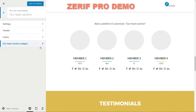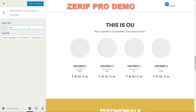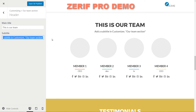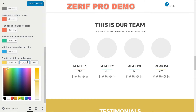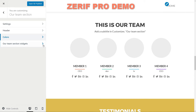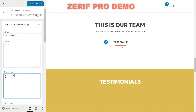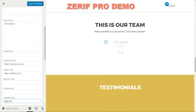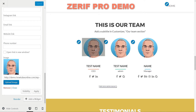Do you have a team with nice people working hard to make your clients happy? Show them up in this section using the options to set a custom title and a subtitle in the header area. Set the colors for this section, then move to the Our Team section widgets and click to add a Zerif Team Member widget. Fill up every field with proper information and set an image for that member, then do the same for every member of your team.